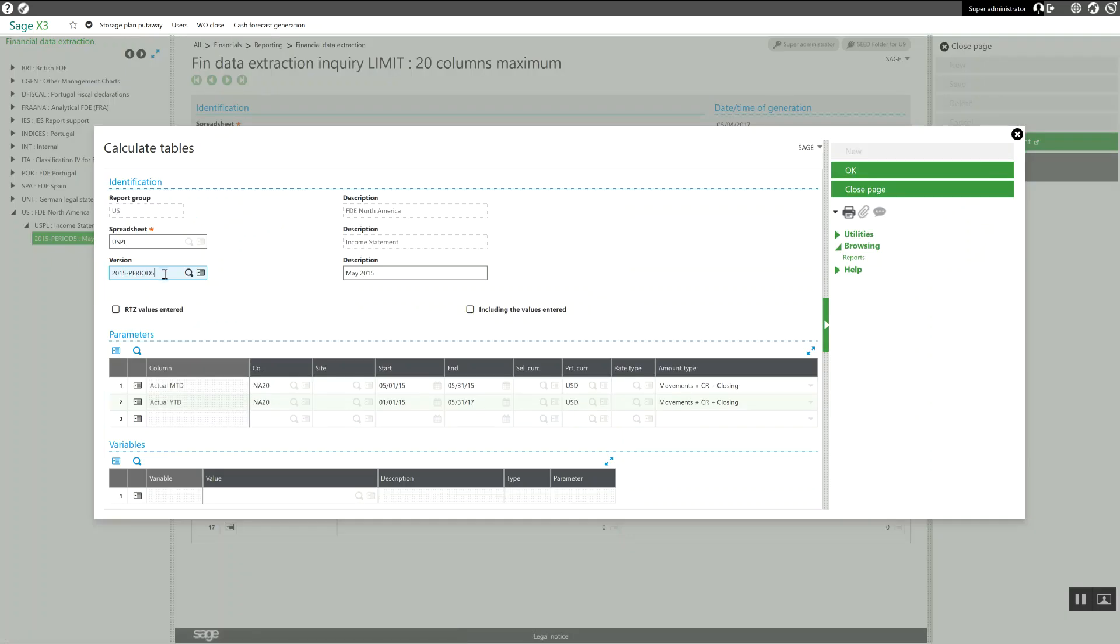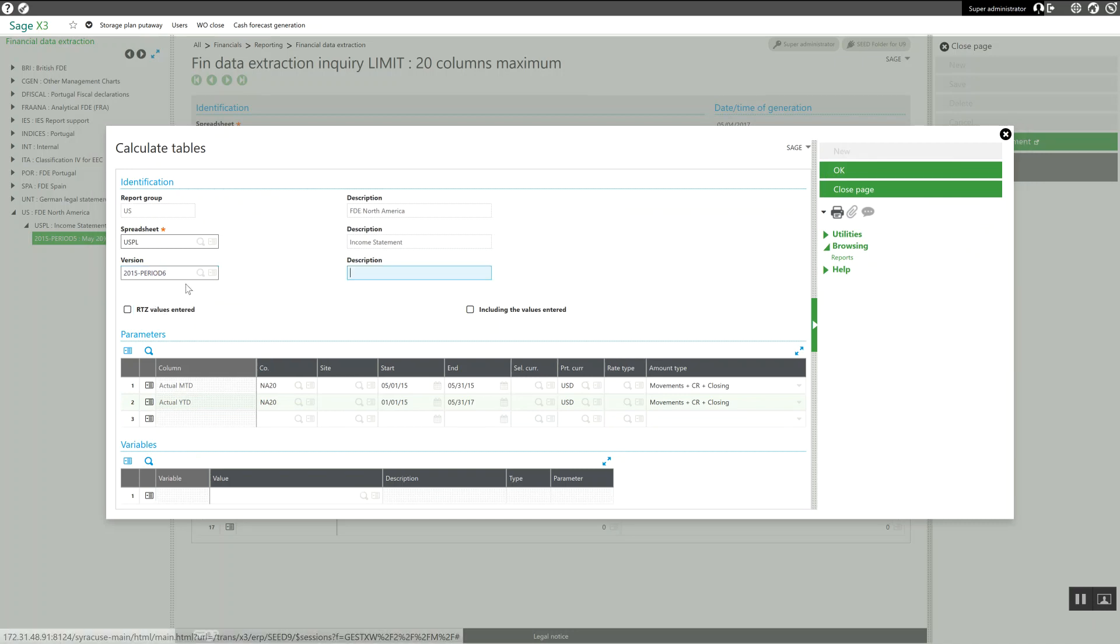For your version code, I'm going to give it a new version. In this case, 2015 period 6. I'm going to go ahead and update my description.